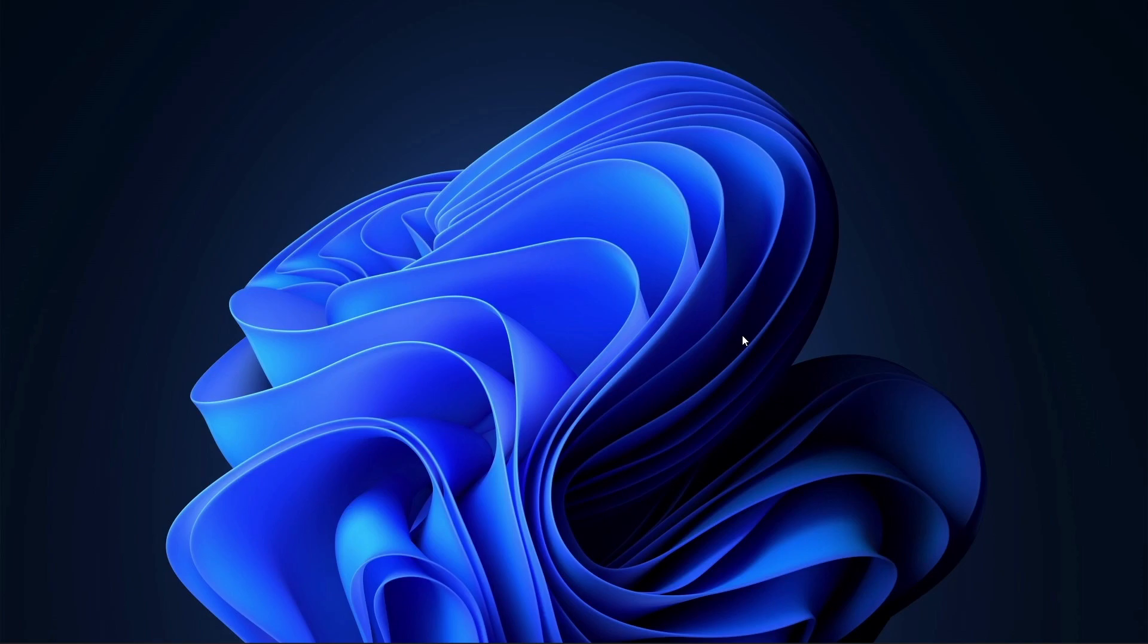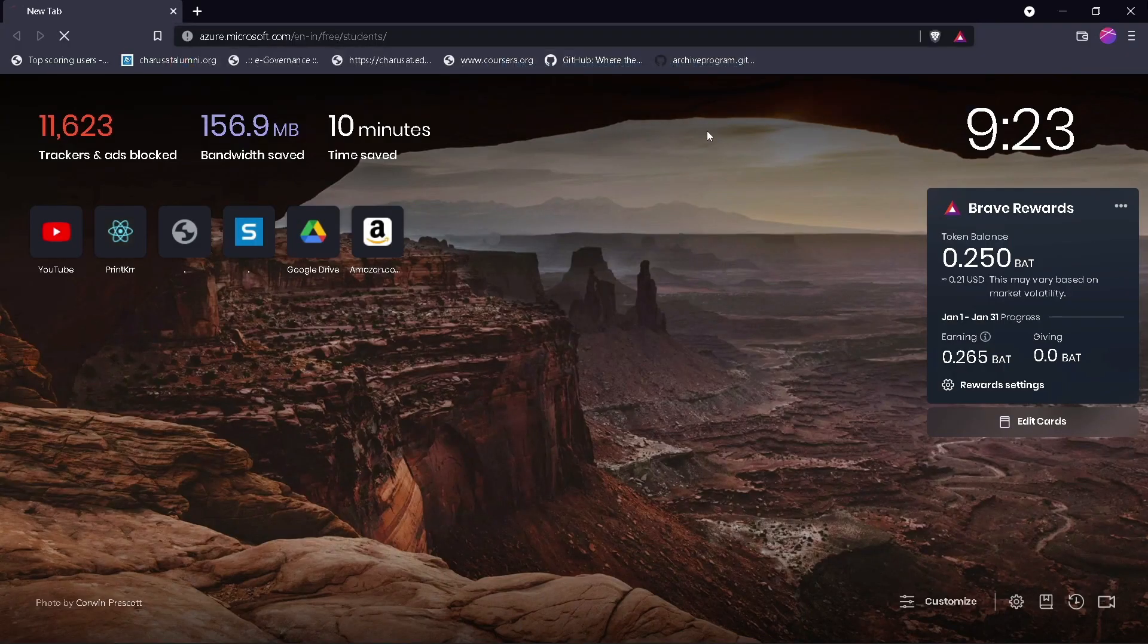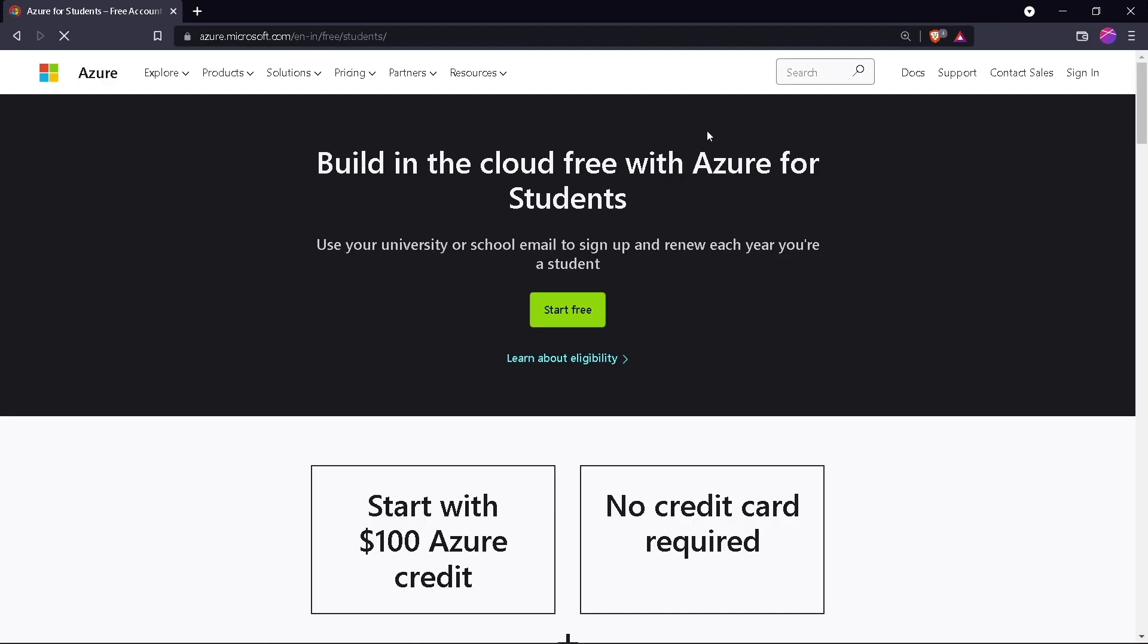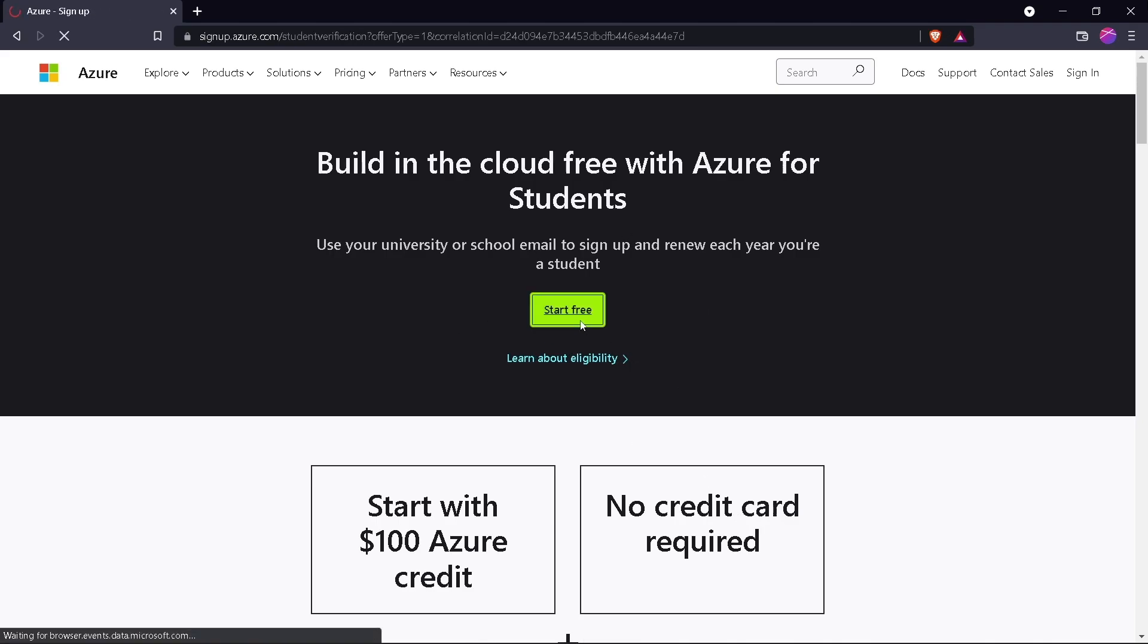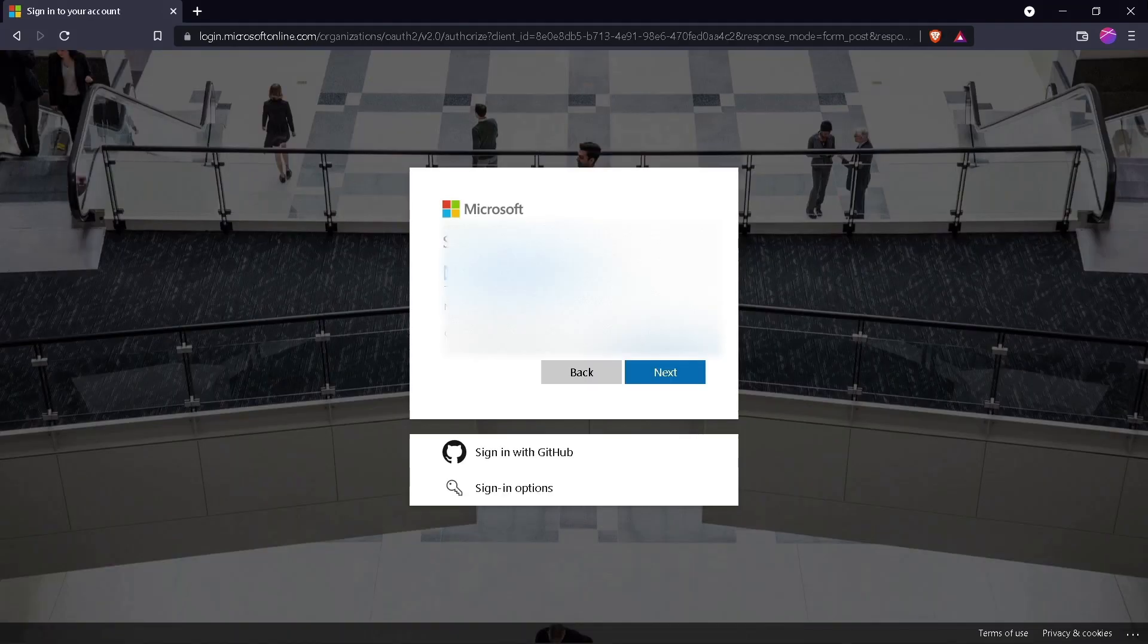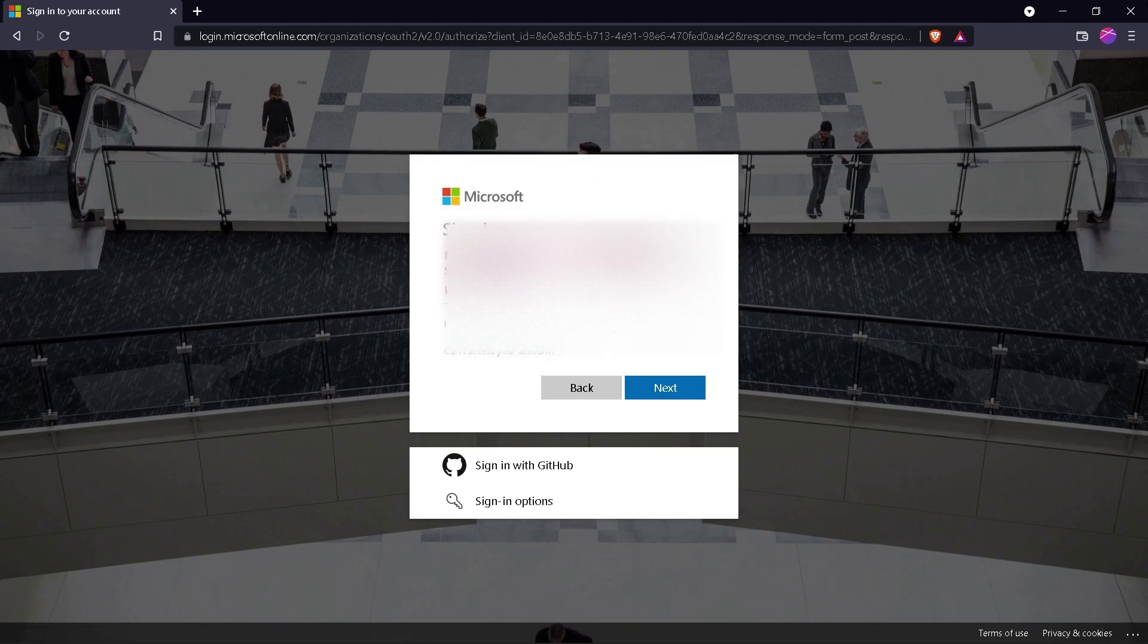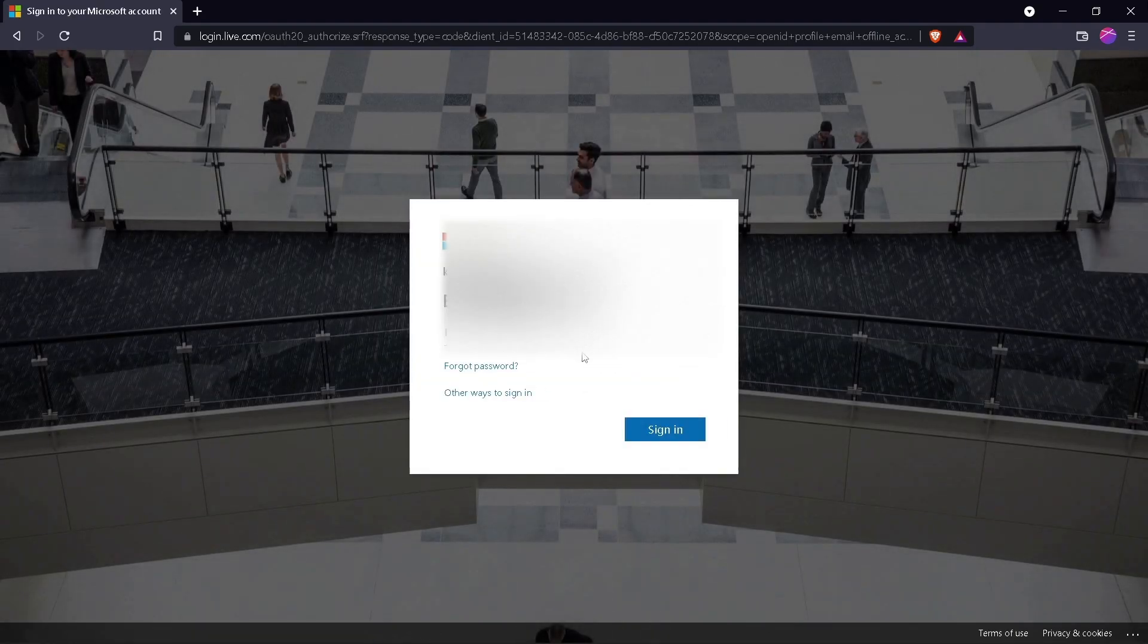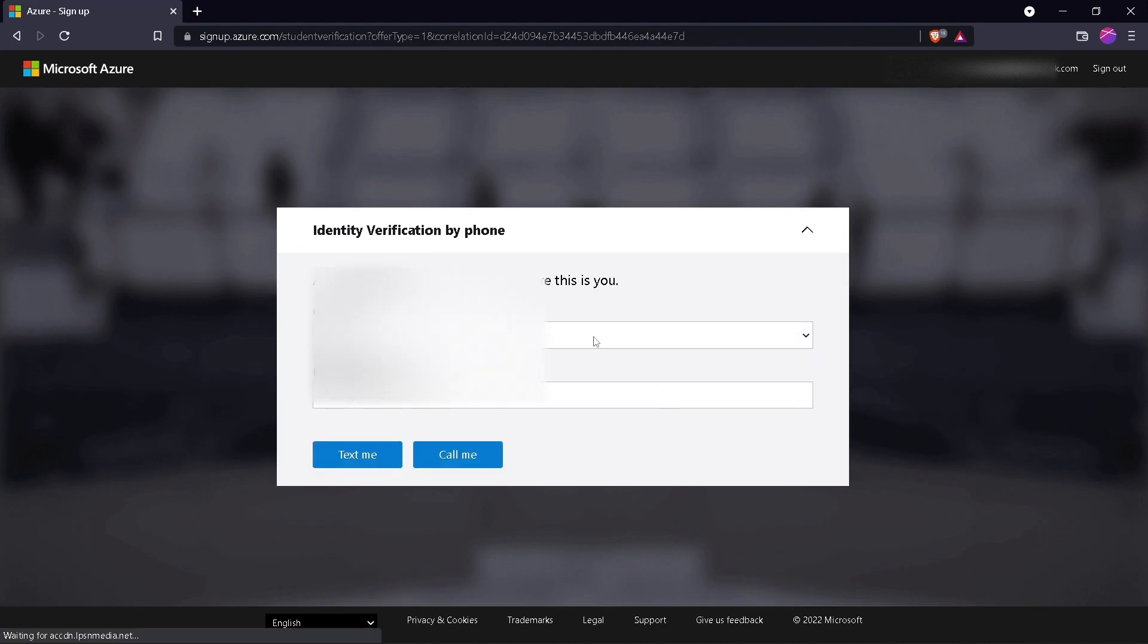First of all, visit the website and click on Start Free. Now sign in with your personal account, and then it will have to verify your mobile number.